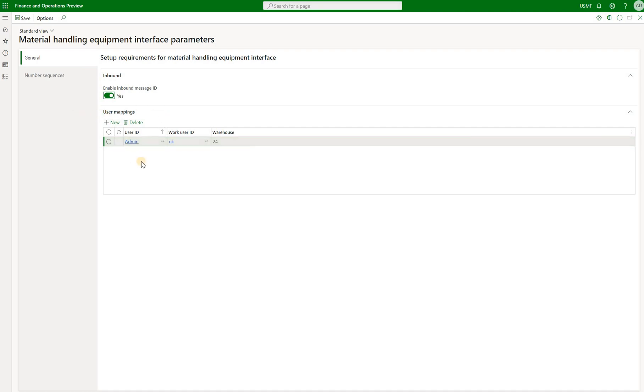And then under user mapping, here we define a warehouse worker ID that will be used to complete any actions needed based on the inbound event. So for example, we need to go and post a pick and put on the open warehouse work based on information received from that external material handling application.